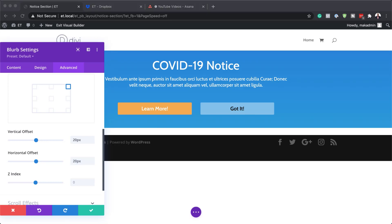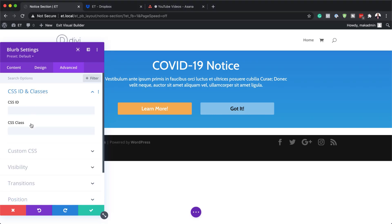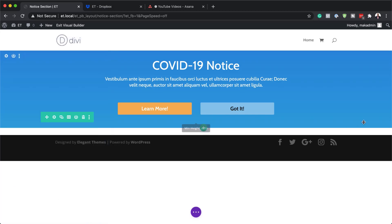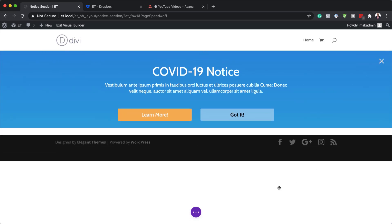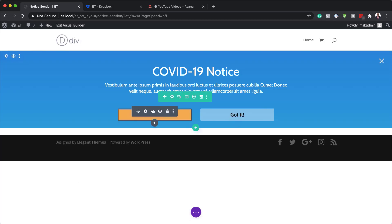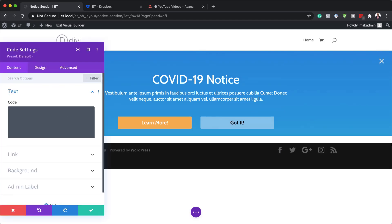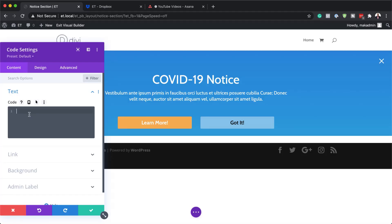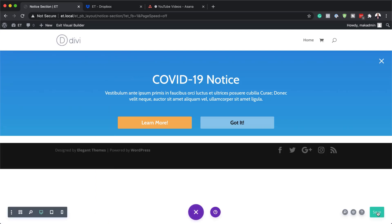Now we're going to add our blurb icon CSS. While on the Advanced tab, I'm going to click on CSS ID and Classes and add the class 'close-notice'. That's very important. Now I'm going to save, and I just need to make sure that this row is at the top — so I'm dragging it all the way to the top. Now the X is up at the top. For all this to work, I need to add a code module. I'm clicking the plus button and searching for code and selecting it. This is where I'll add my code, which can be found in the post linked in the show notes below. I'm going to save this.